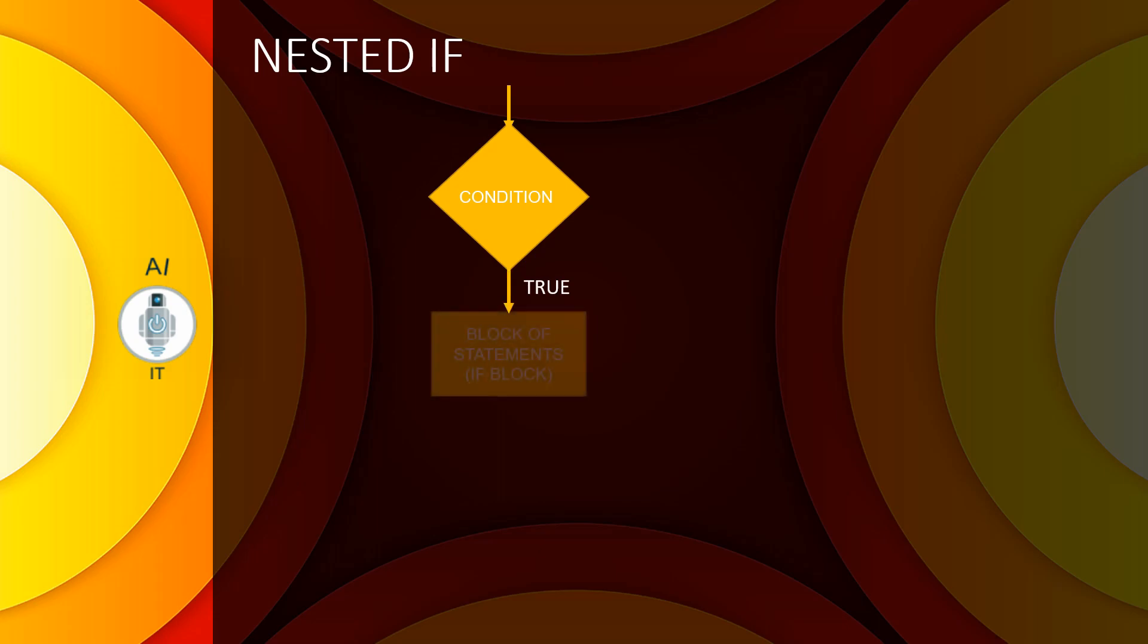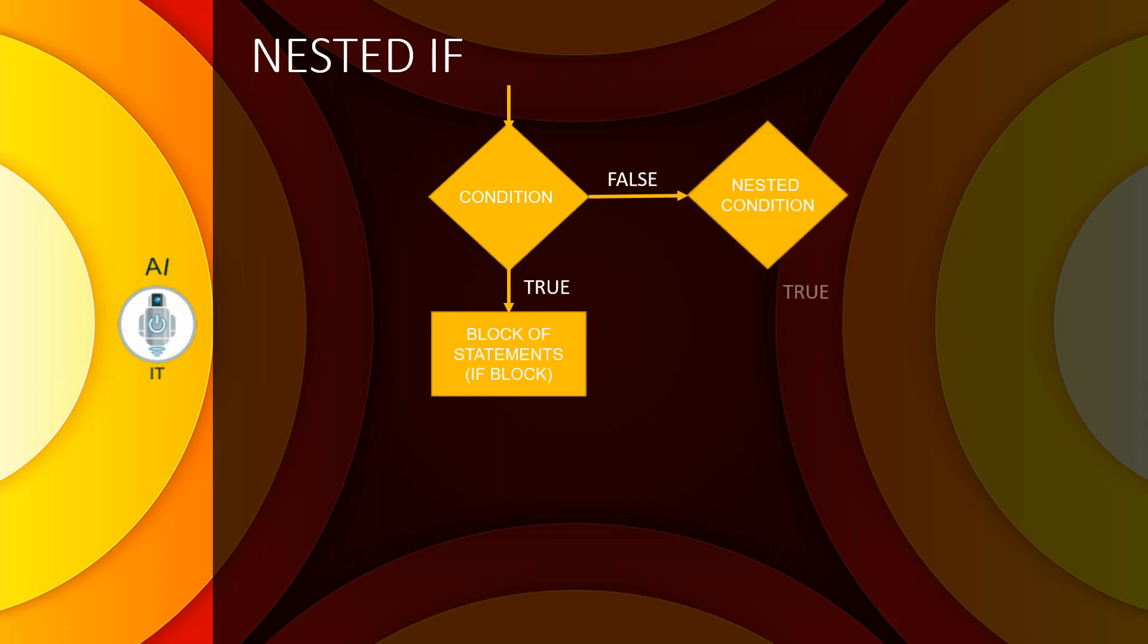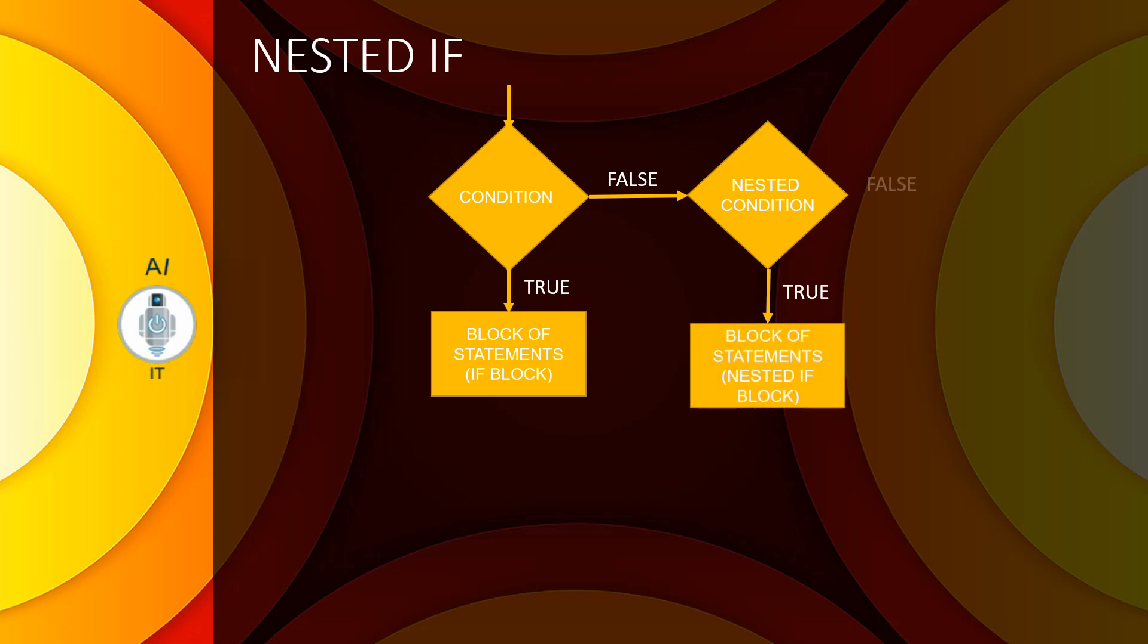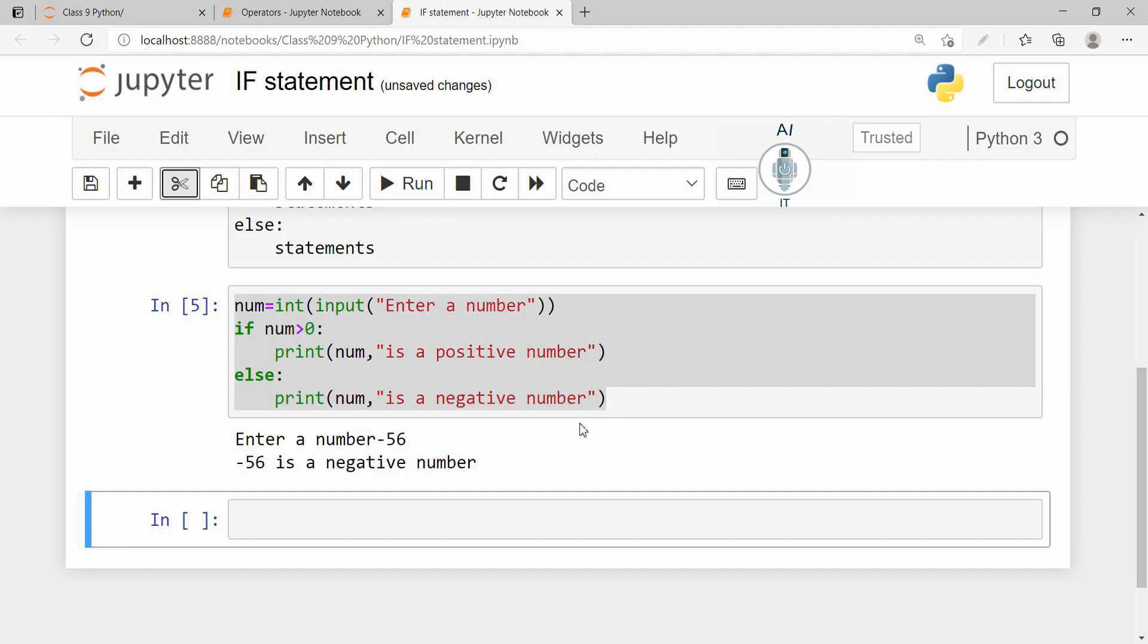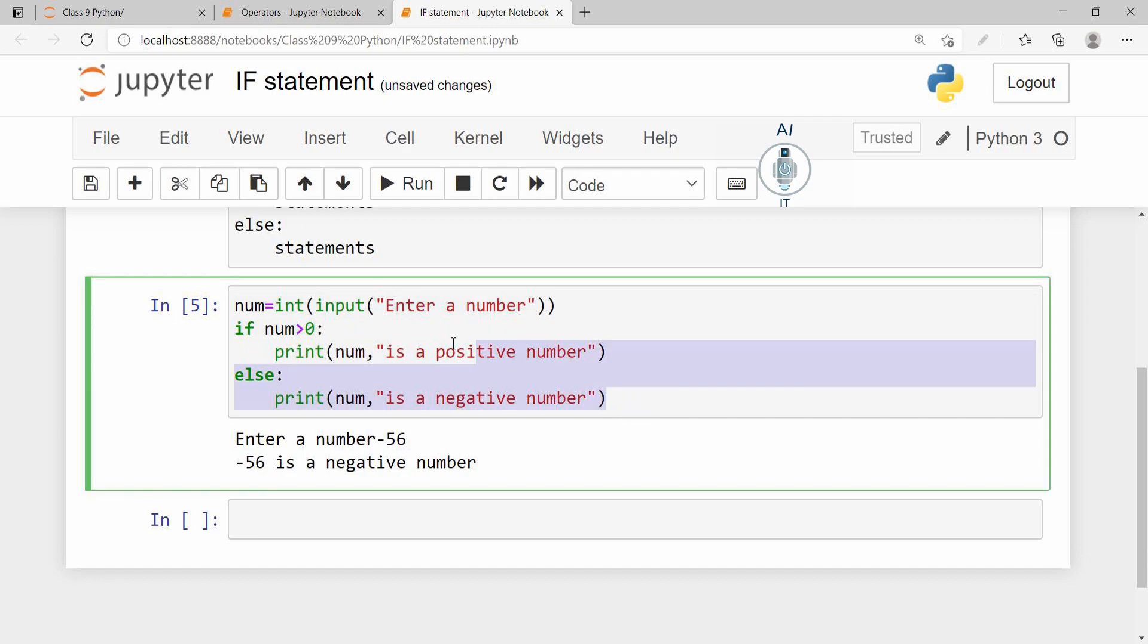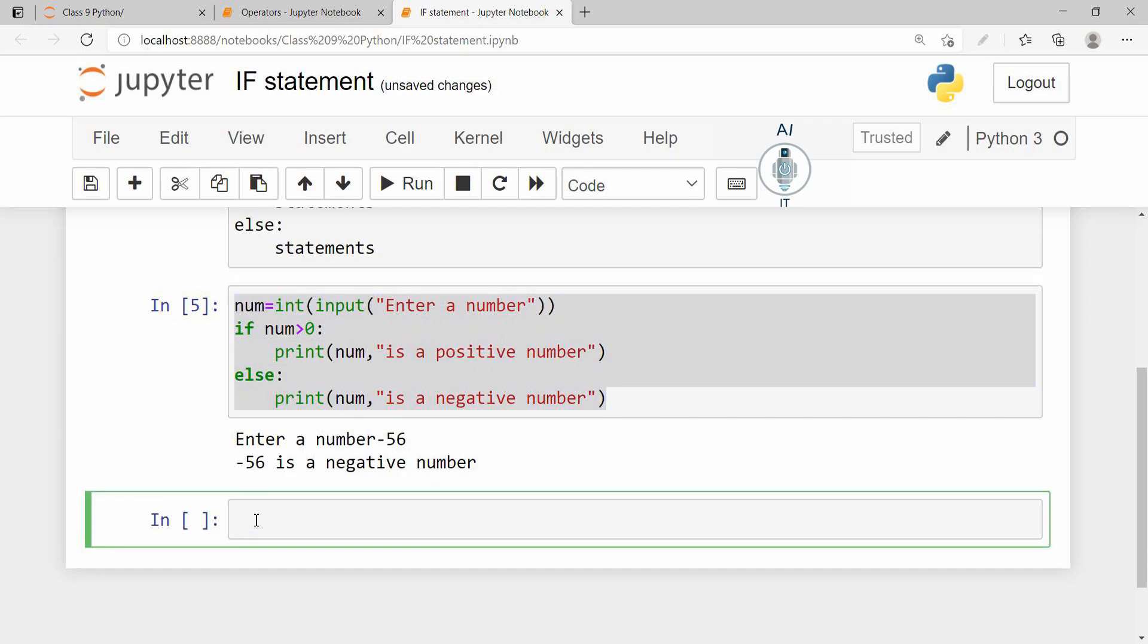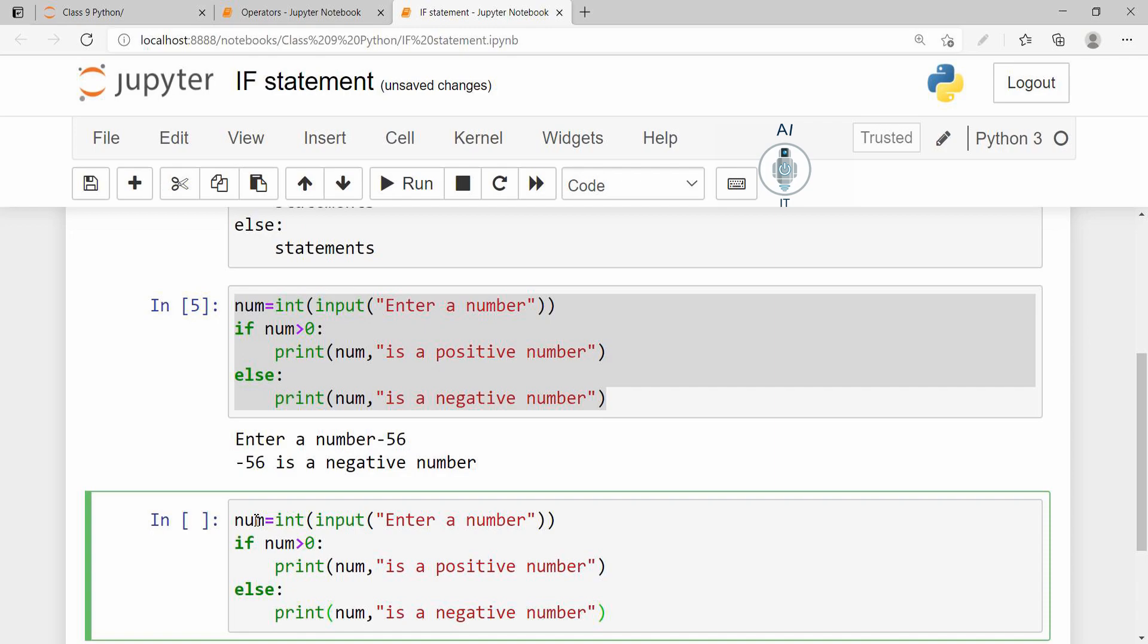Now let us discuss the third type of if statement, which is called the nested if statement. And to understand that better, I am going to take the same program, copy it and paste it in the next block.